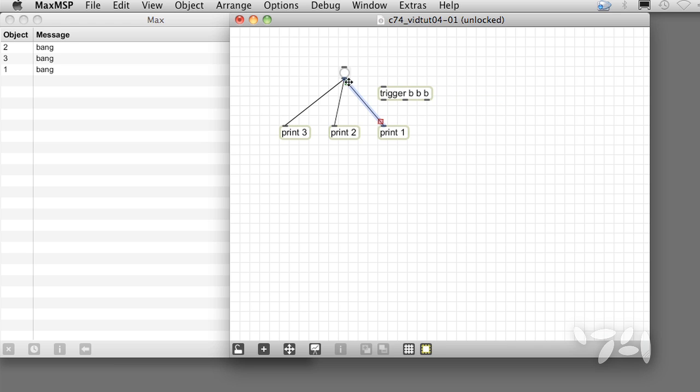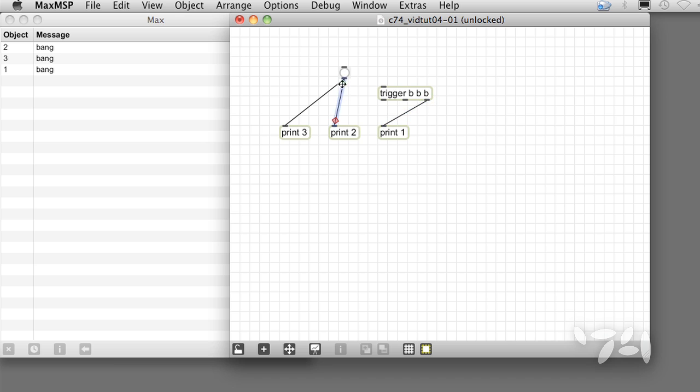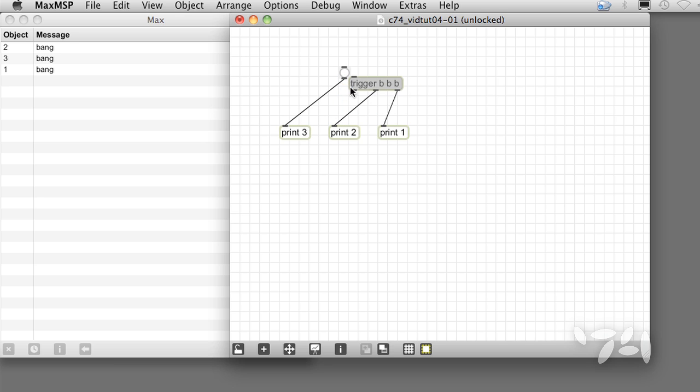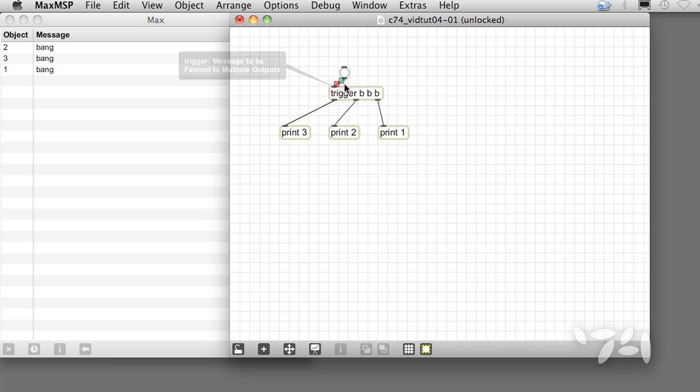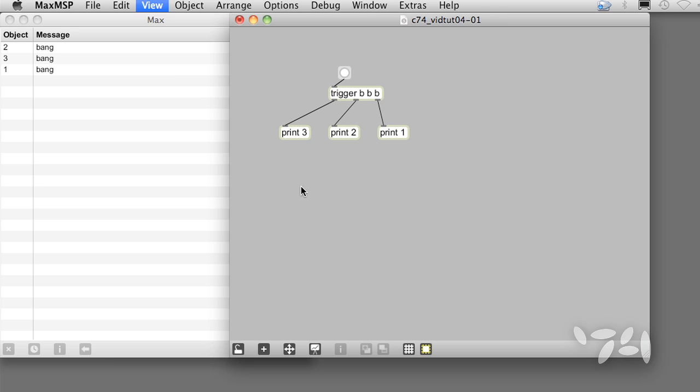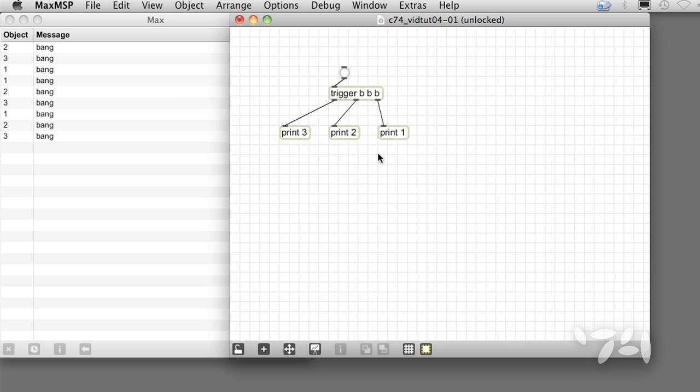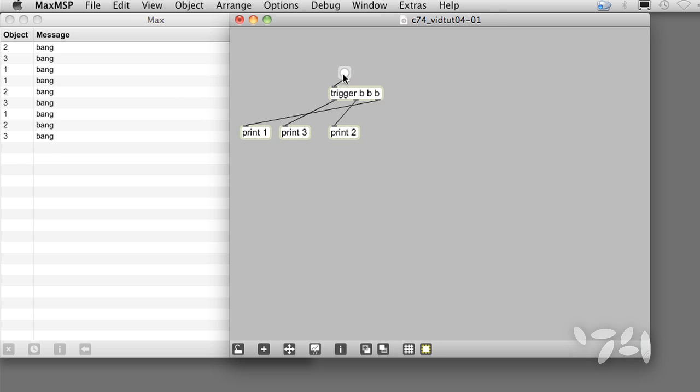We connect our prints and verify that it works. When we move print 1 to the left, the order doesn't change. So this is a great technique for keeping a patch working even if you rearrange it later.